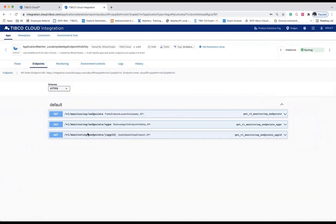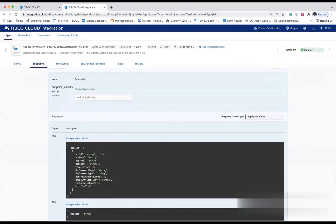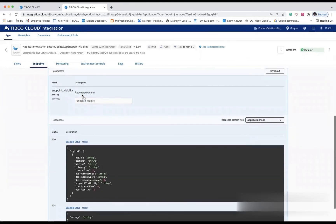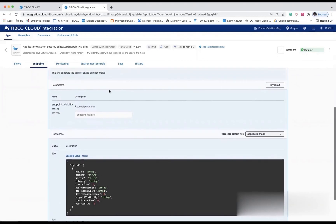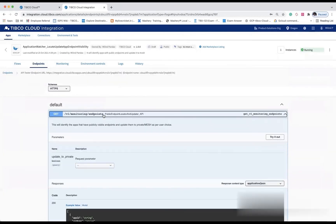Here, we get multiple endpoints where it will provide the list of applications available within the organization. We have an option for endpoint visibility where we can provide the query parameter as endpoint visibility that is public, private, or mesh. The next API will allow the bulk update of applications to private or mesh.